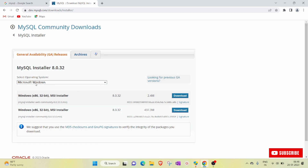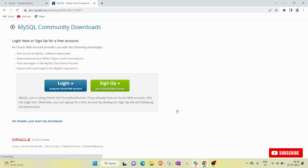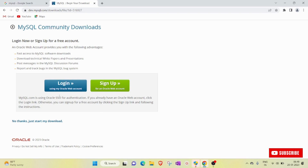The operating system selected is Microsoft Windows. You see there are two installers. Remember, you will choose the first installer — it says 32-bit but it will work on a 64-bit operating system. Click on Download, then click 'No thanks, just start my download.' There is no need to login or sign up — directly click on that link.